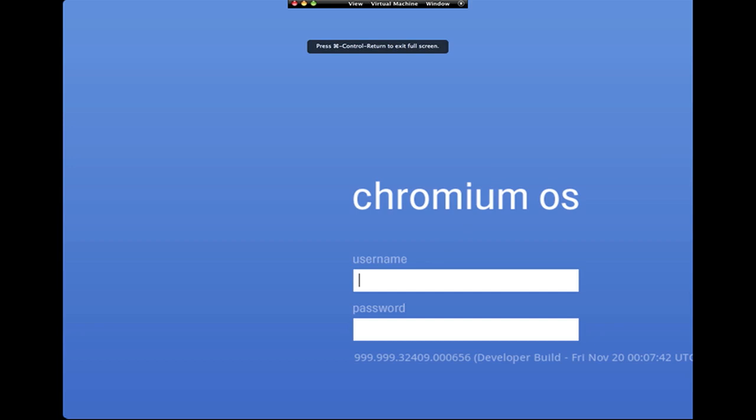All right, so now all I want to do is actually type in a Google username. So basically, if you have Gmail, mine is JoeGasMail, and there's no cursor in the startup, so you just have to press tab.